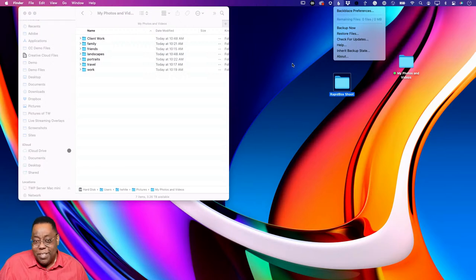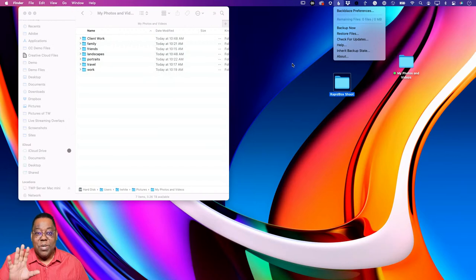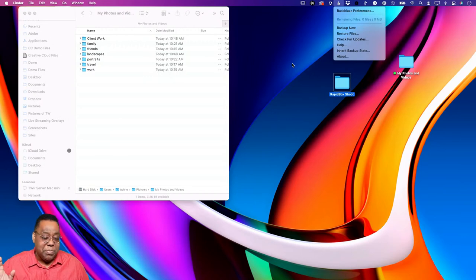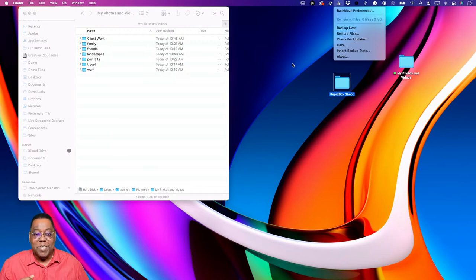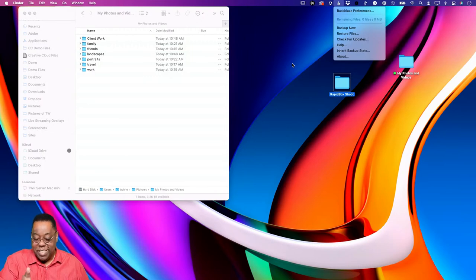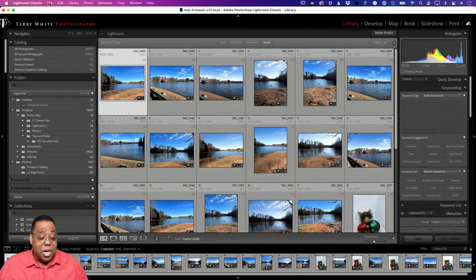You can absolutely add folders to your structure later — if you want to add a 'clients' category or change your mind entirely, no problem. This structure is not permanent; it's just to get you started. You'll always be able to change it, add to it, or rename things. The key is to start with a structure first, and you'll see why that's important in just a minute.